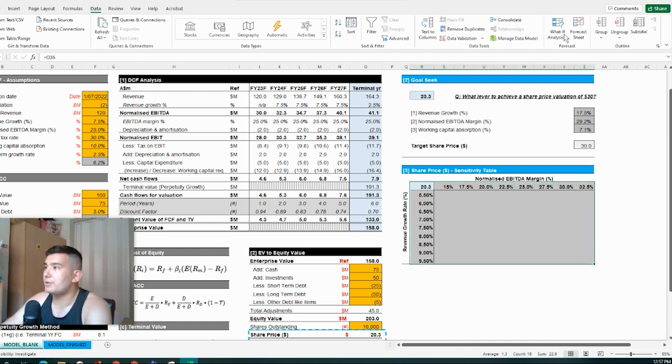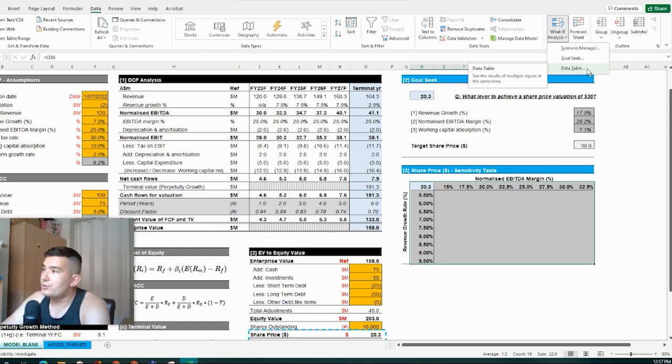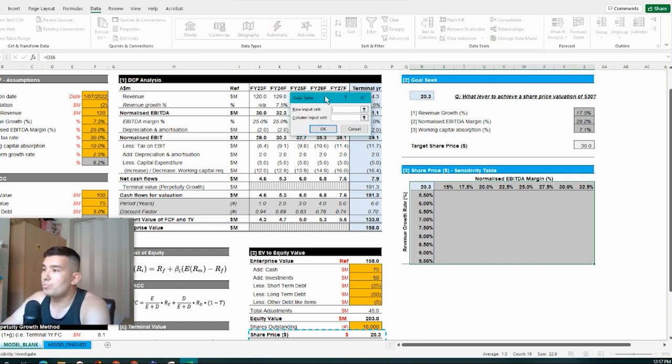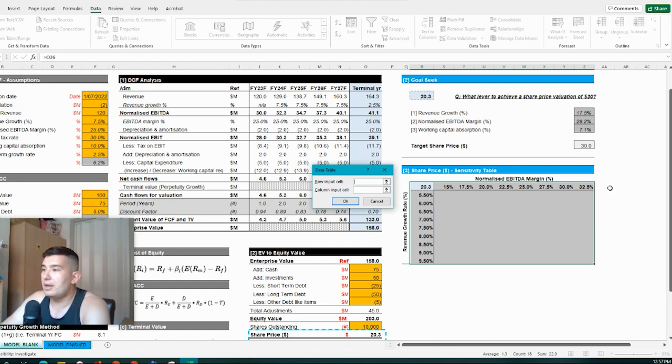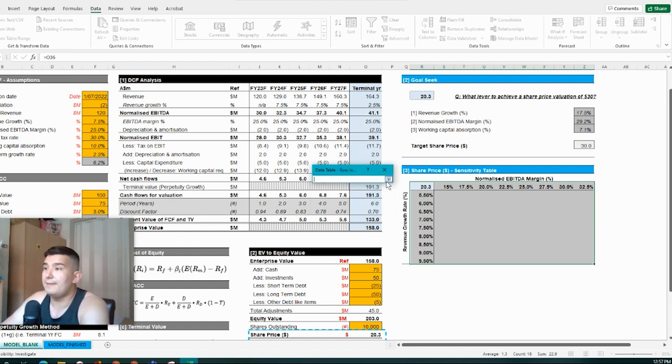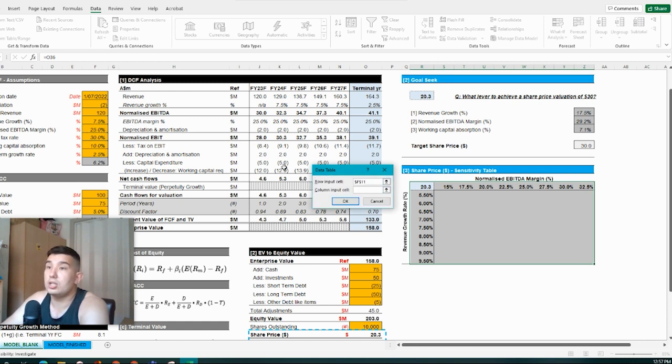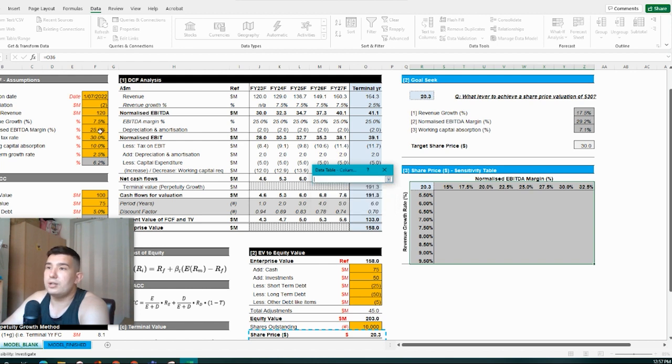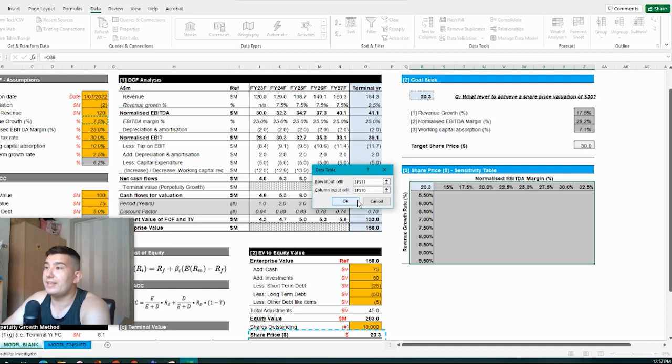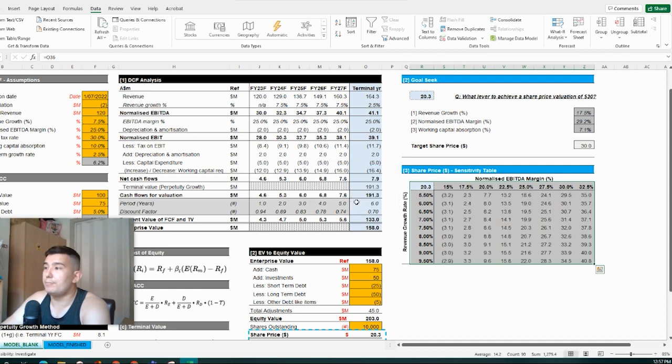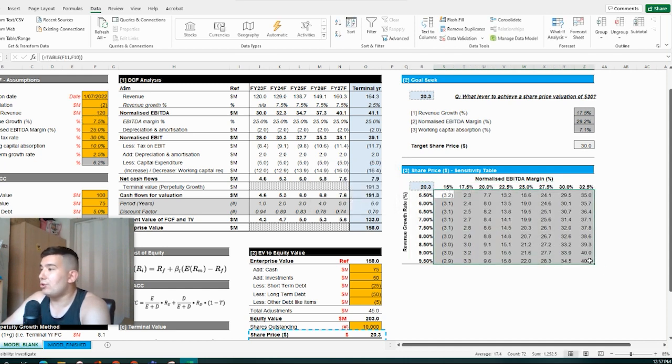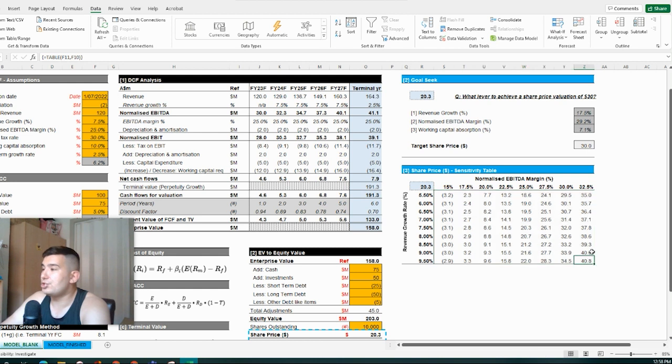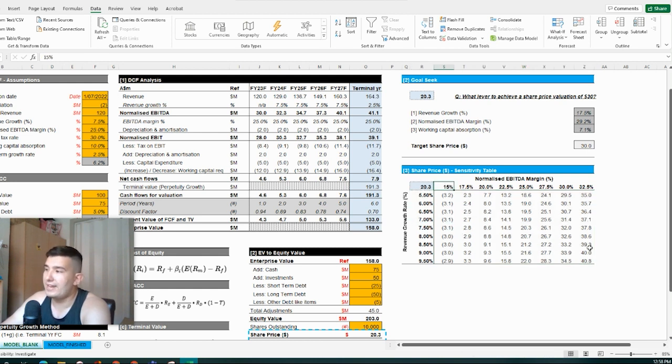Let me go back to our what if analysis. Let me go to our data table. I'm going to click that. And our row input cell. So our row is normalized, the normalized EBITDA input here. So we click on that and then we want to click on normalized EBITDA, click back down and then the column input, click on that as well. And that'll be our revenue growth there. So we click on back on that and then boom. We have effectively all the different share prices that would eventuate if you flexed these two variables.